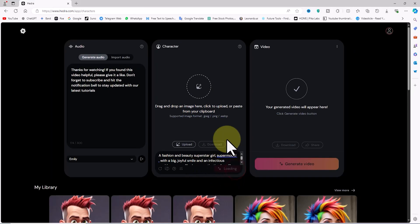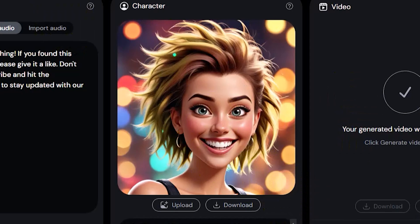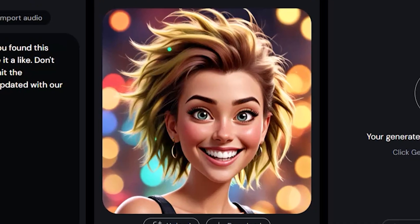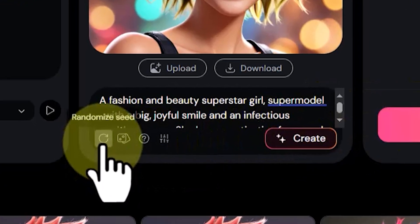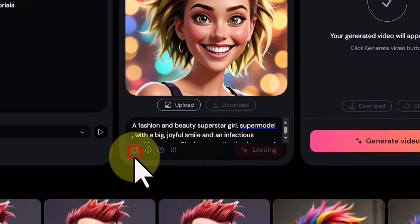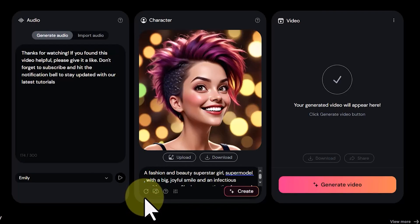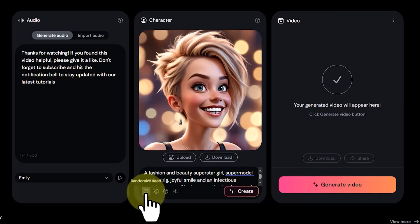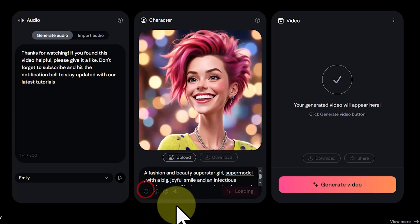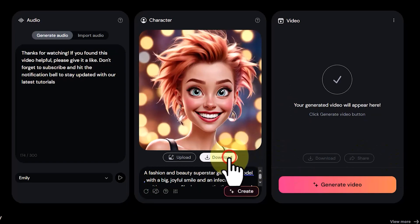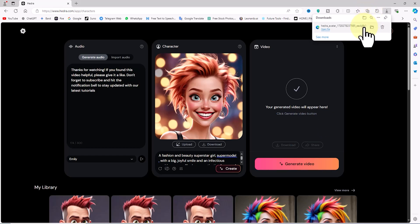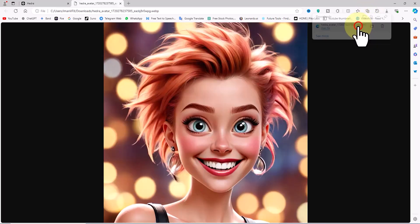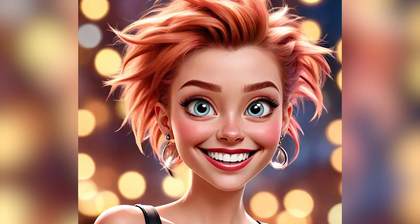After a short time, Hedra AI generates an avatar. If the image isn't satisfactory, you can use the Randomize Seed button at the bottom left of the Character panel to repeat the text-to-image process until you get the desired image. I go through this process several times and finally get the image I want, which is in the style of 3D Pixar animations. Next, we'll create a realistic character, so stay with me.